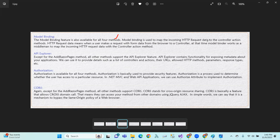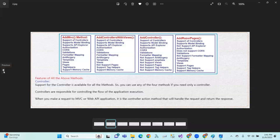Model binding maps incoming HTTP request data to the controller action method parameters. For example, when a user submits form data from the browser, the model binder works as a middleman to map that incoming HTTP request data to the controller action method parameters.